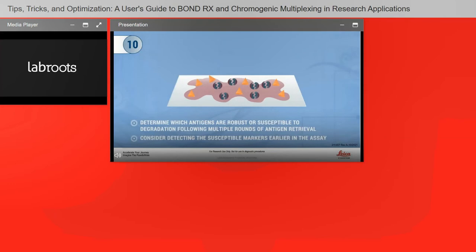Determine which antigens are robust or susceptible to degradation following multiple rounds of antigen retrieval, and consider detecting the susceptible markers earlier in the assay. There are multiple ways to test this — I'm not going to go into detail now, as this is a starting point for you. You have many resources available on the internet, and colleagues who may have tips and tricks to share as well.